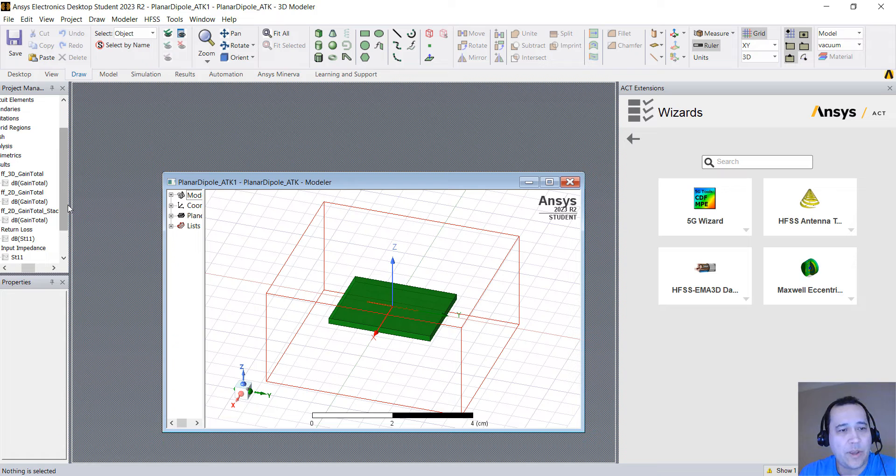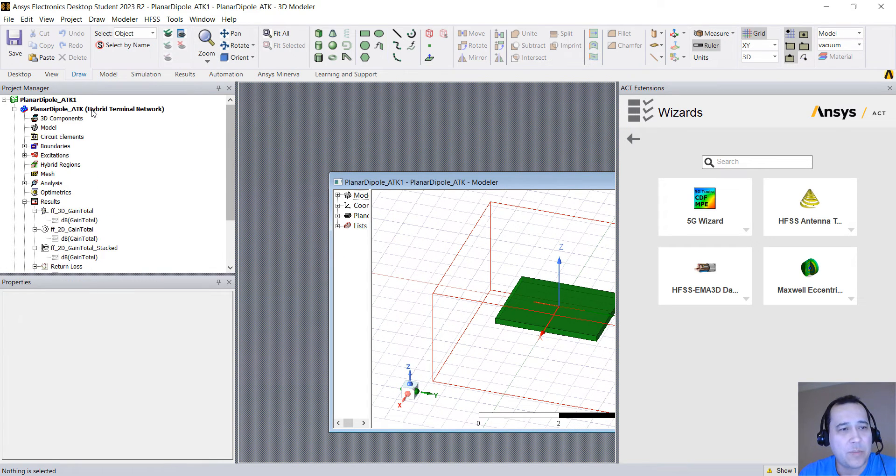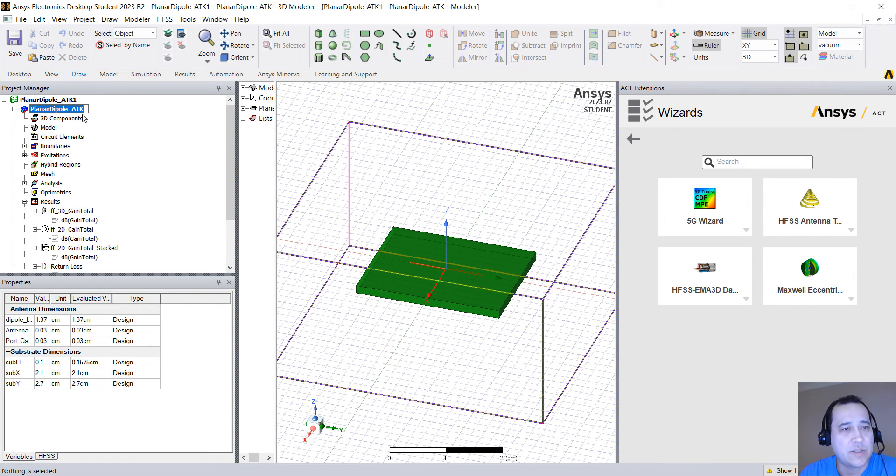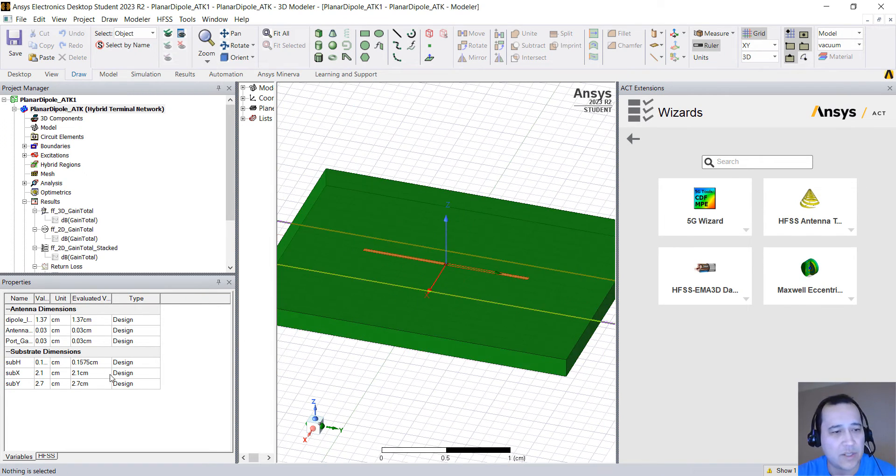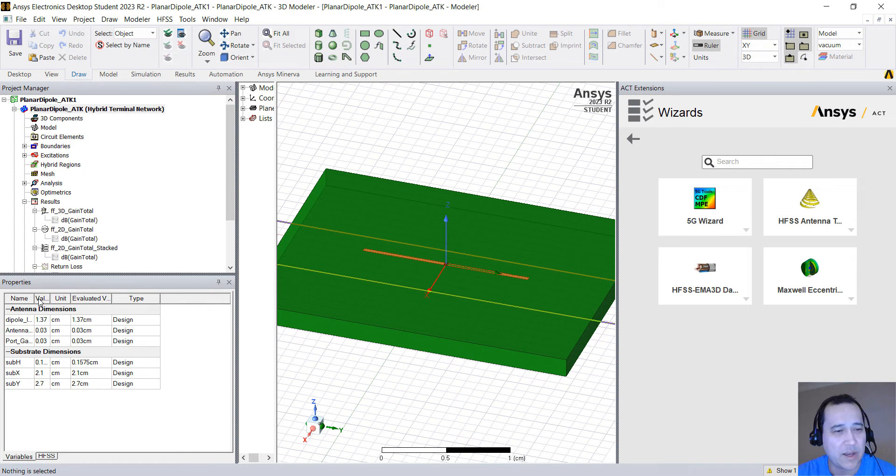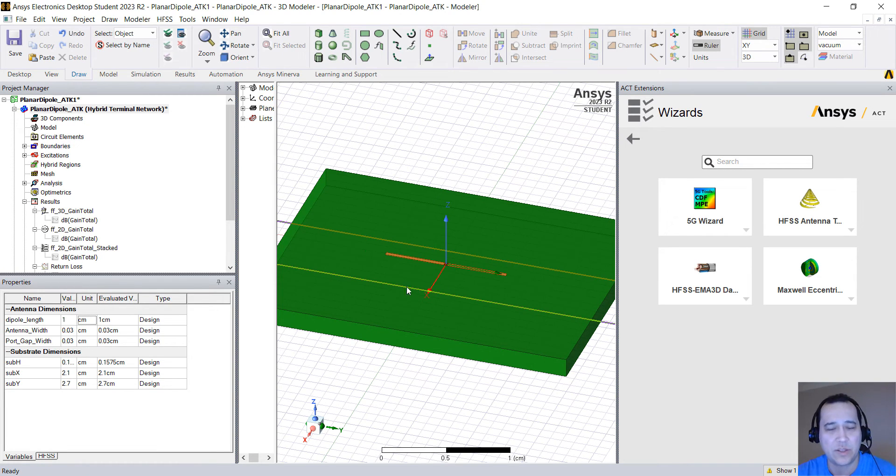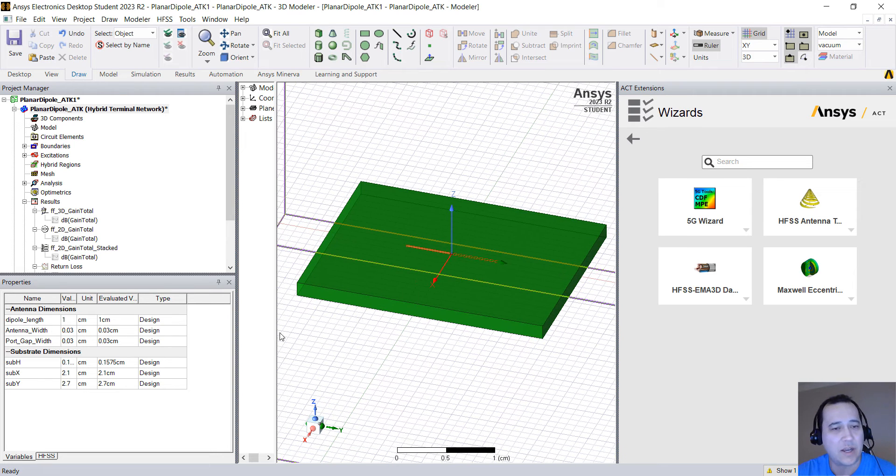So here we have our project of our dipole. If you click here you can see that we have all the variables. So for example the dipole length 1.37. If you change this to 1 you see that it will automatically update the geometry.